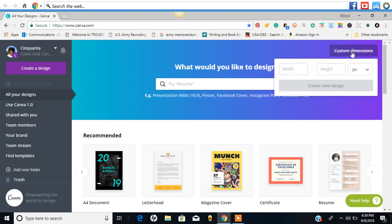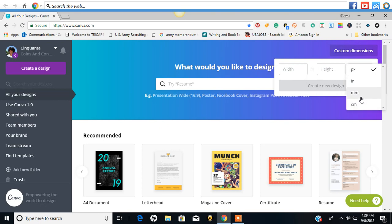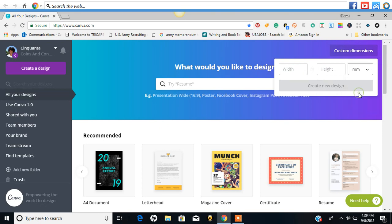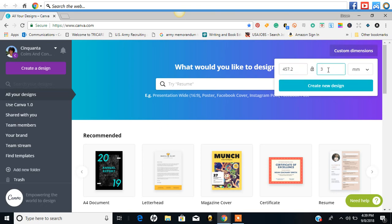I'm going to go ahead and put in the custom dimension. So we still have centimeter, millimeter, inches, and pixels. We are going to do the millimeters to go over the Canva book cover for KDP. And the dimensions are 5457.2 x 304.8. I'm going to go ahead and hit create design.